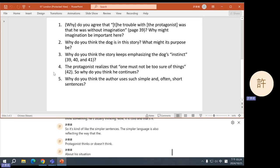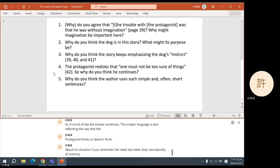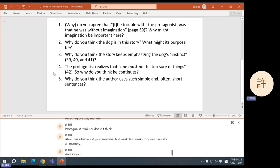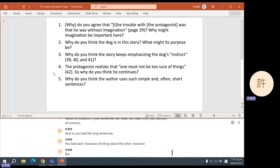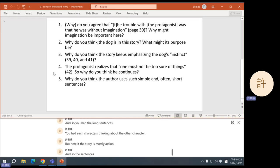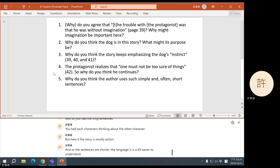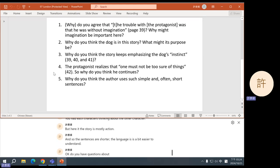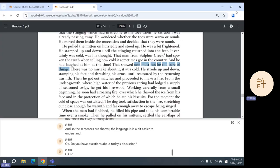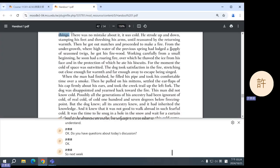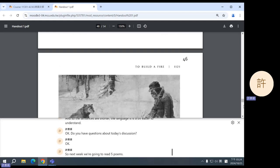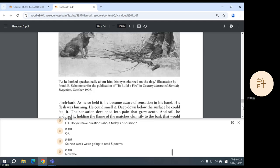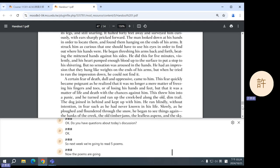And then finally, this group also mentioned that maybe it has to do with the man himself. As we just said earlier, the man lacks a certain kind of imagination. He doesn't think too deeply about his situation. He gathers information, he understands the information, and that's it. So, it's kind of like how the story is also emphasizing information, right? The temperature, the weather, the behavior of the dog. And if the man does think something, he's usually thinking, wow, it is cold, and that's it. So, it's kind of like the simpler sentences, the simpler language is also reflecting the way that the protagonist thinks or doesn't think about his situation. If you remember last week, last week's story was basically all memory. And so, you had the long sentences, you had each character thinking about the other character. But here, the story is mostly action, and so the sentences are shorter, the language is a bit easier to understand. Okay, do you have questions about today's discussion?